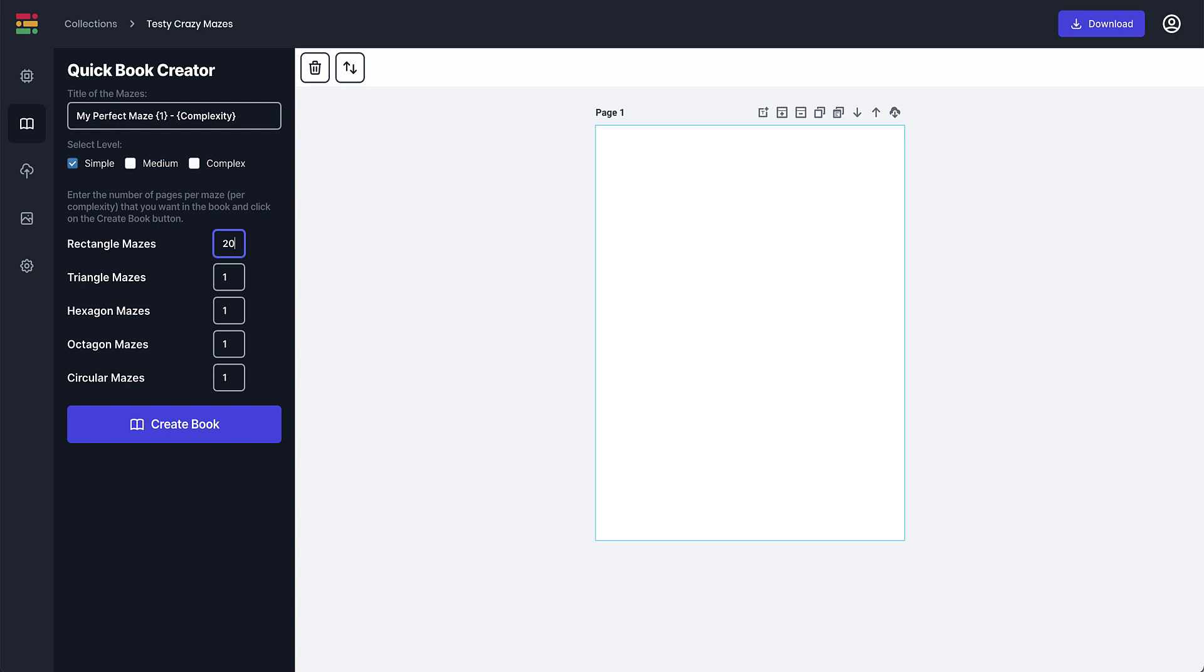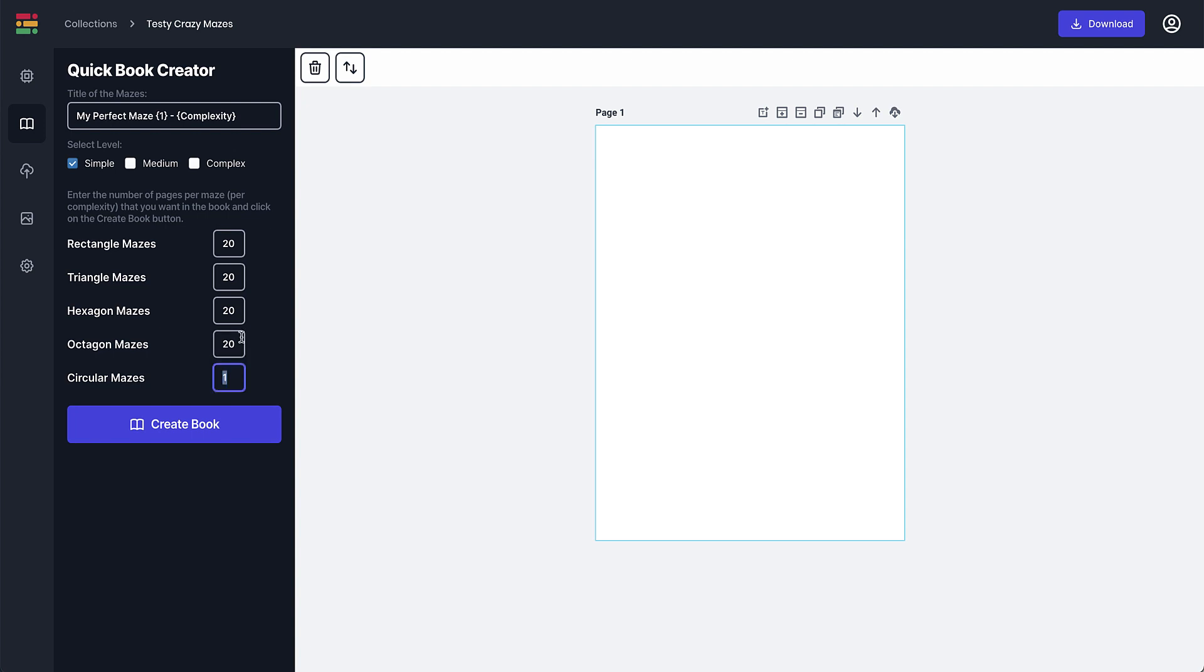And I can do as many as I wanted. If you want 100, obviously it's 20 of each, or you can just do one type. So if you only wanted to do octagon mazes, you can select as many as you want and then you can also choose whether you want it simple, medium, or complex.